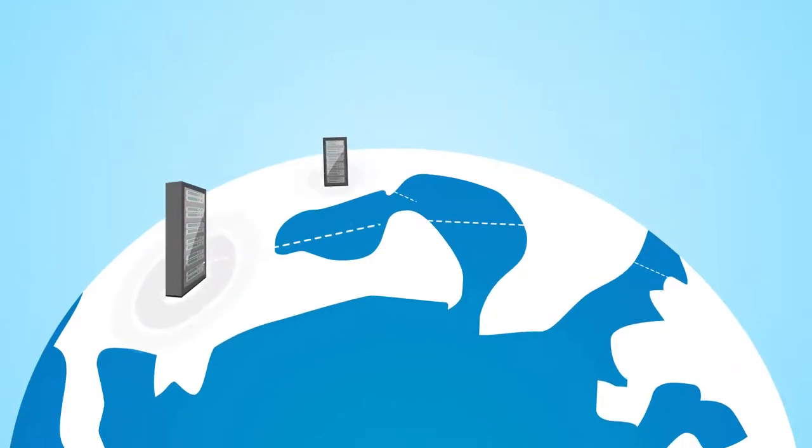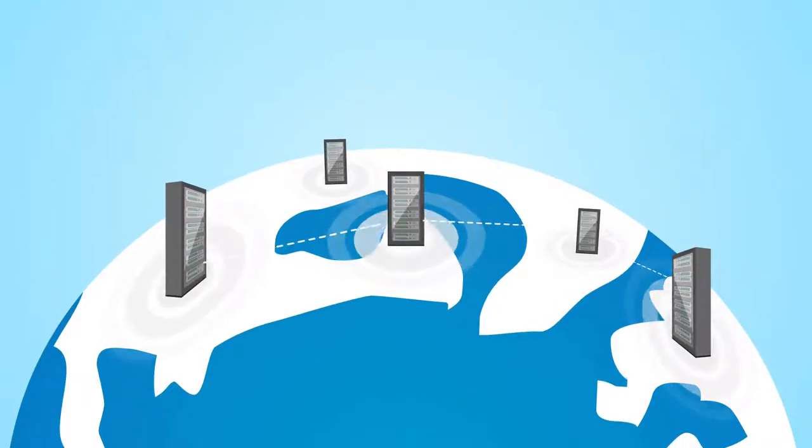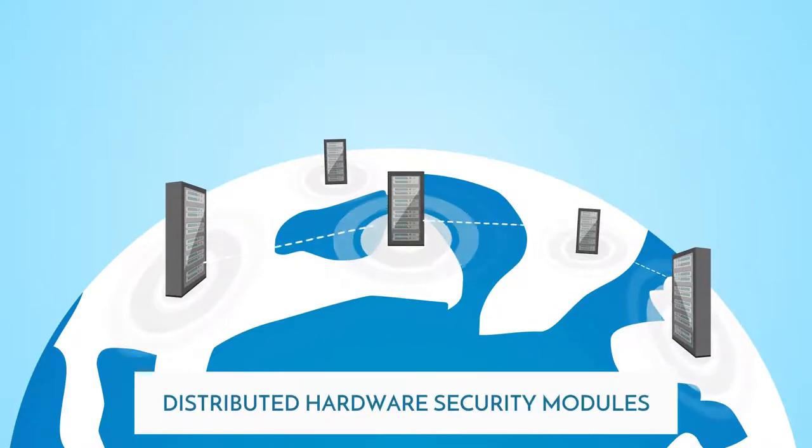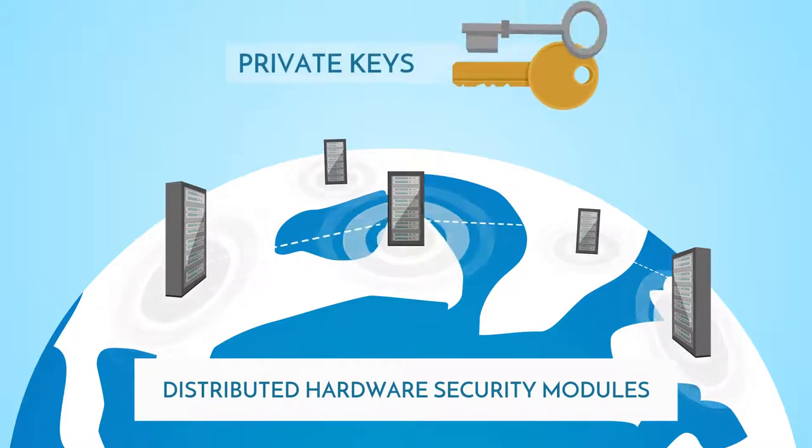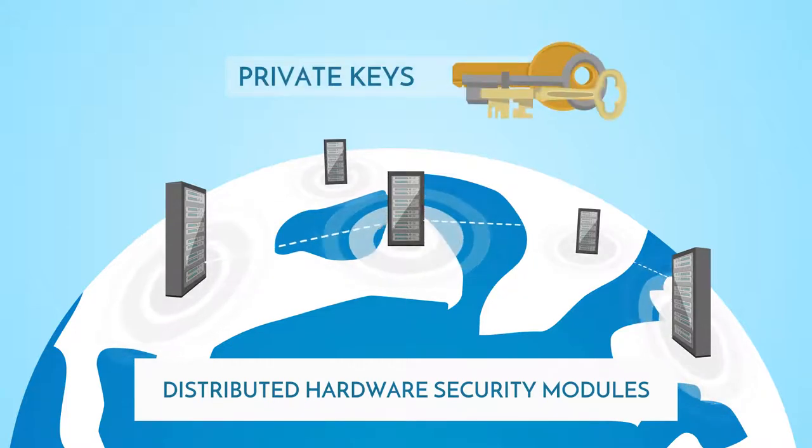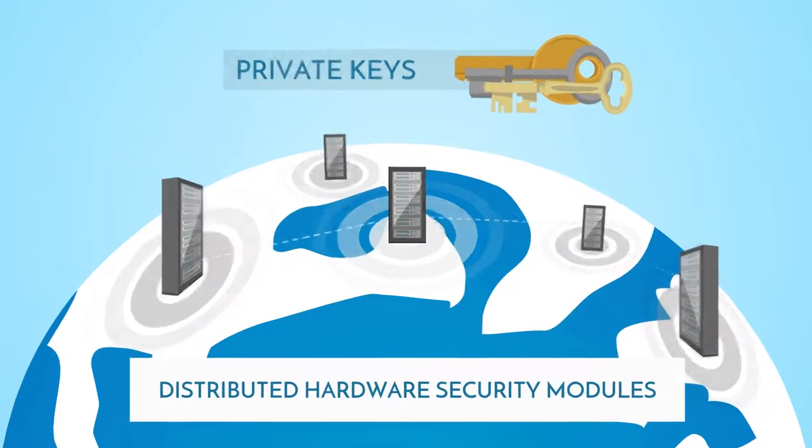First, we'll build a geographically distributed network of servers with hardware security modules, DHSM, around the world to store sensitive data like your private keys.